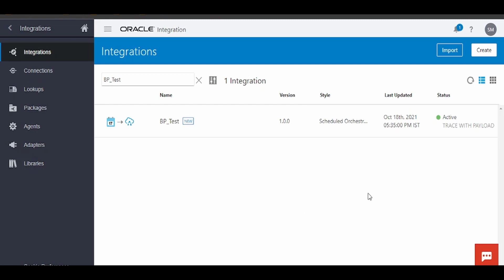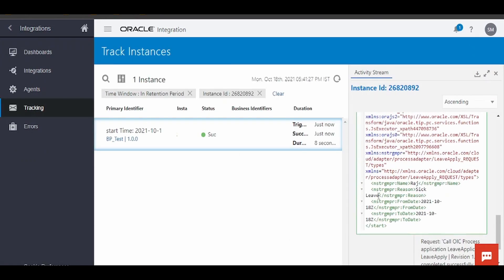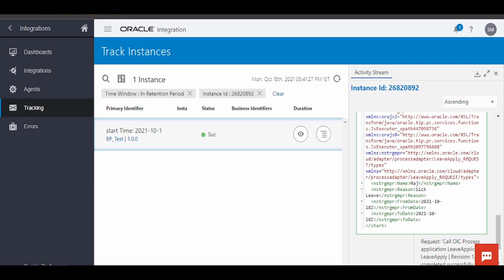Let me trigger this and go to Tracking. As you can see, we have sent the request successfully to our process application with those details: Raj, ccleo, and from and to dates. Let me go back to My Tasks and check this.